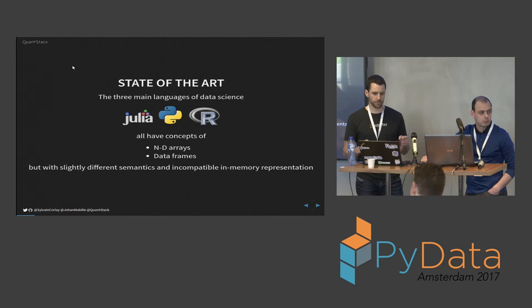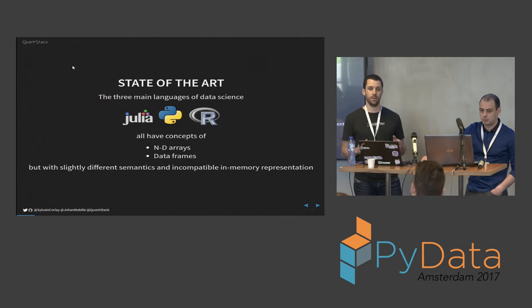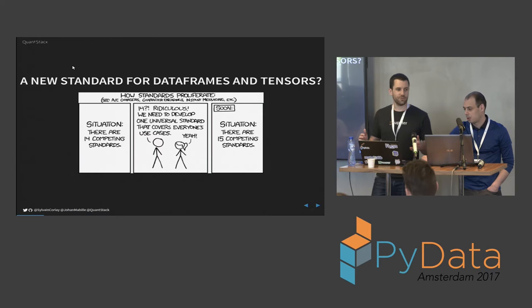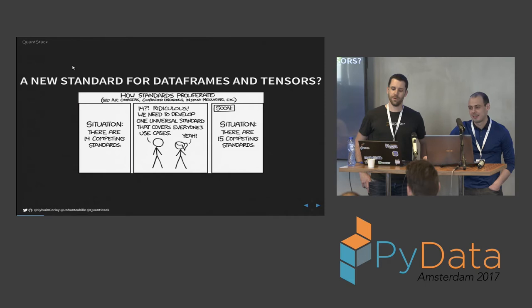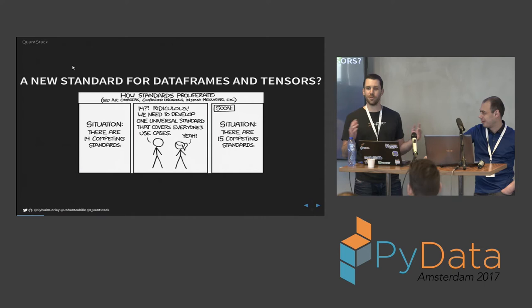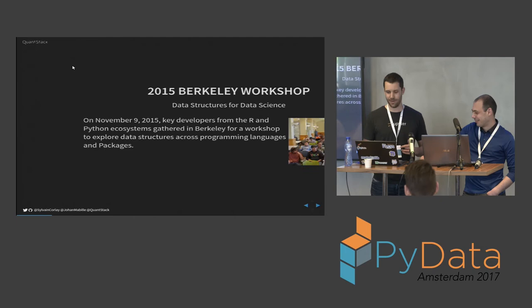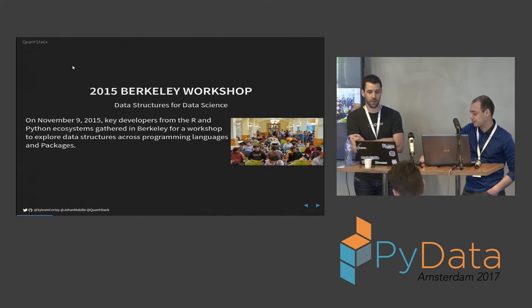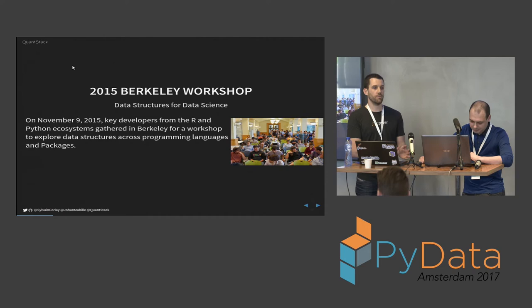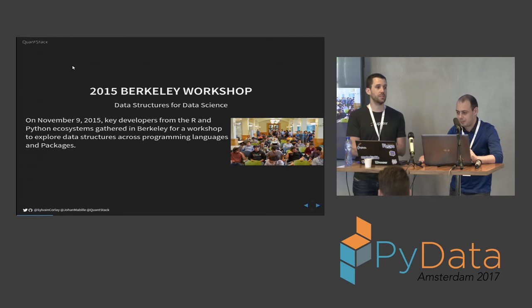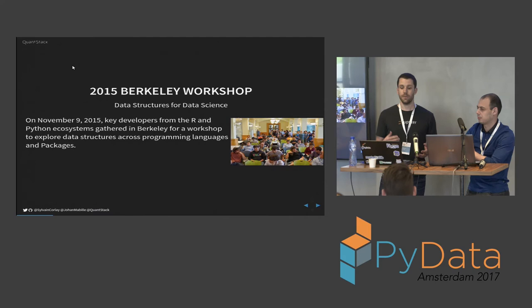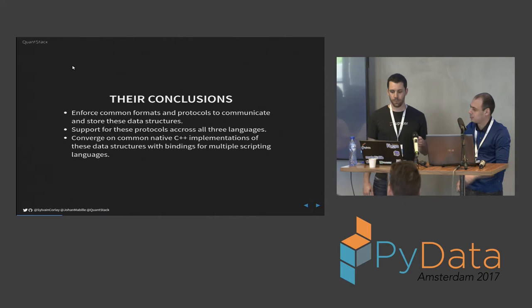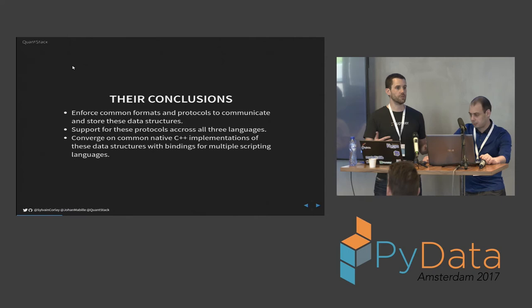The data frame in R is not the same thing as the data frame in Pandas. We could try to make a new standard for data frames and tensors, but you probably all know that XKCD comic where you have 14 competing standards and someone decides to make a new one to rule them all and then you have 15 competing standards. That's what we want to avoid here. In 2015 there was a workshop in Berkeley on data structures for data science where main important members from the R, Python and Julia community gathered and discussed how they could make these ecosystems work better together and collaborate on common standards.